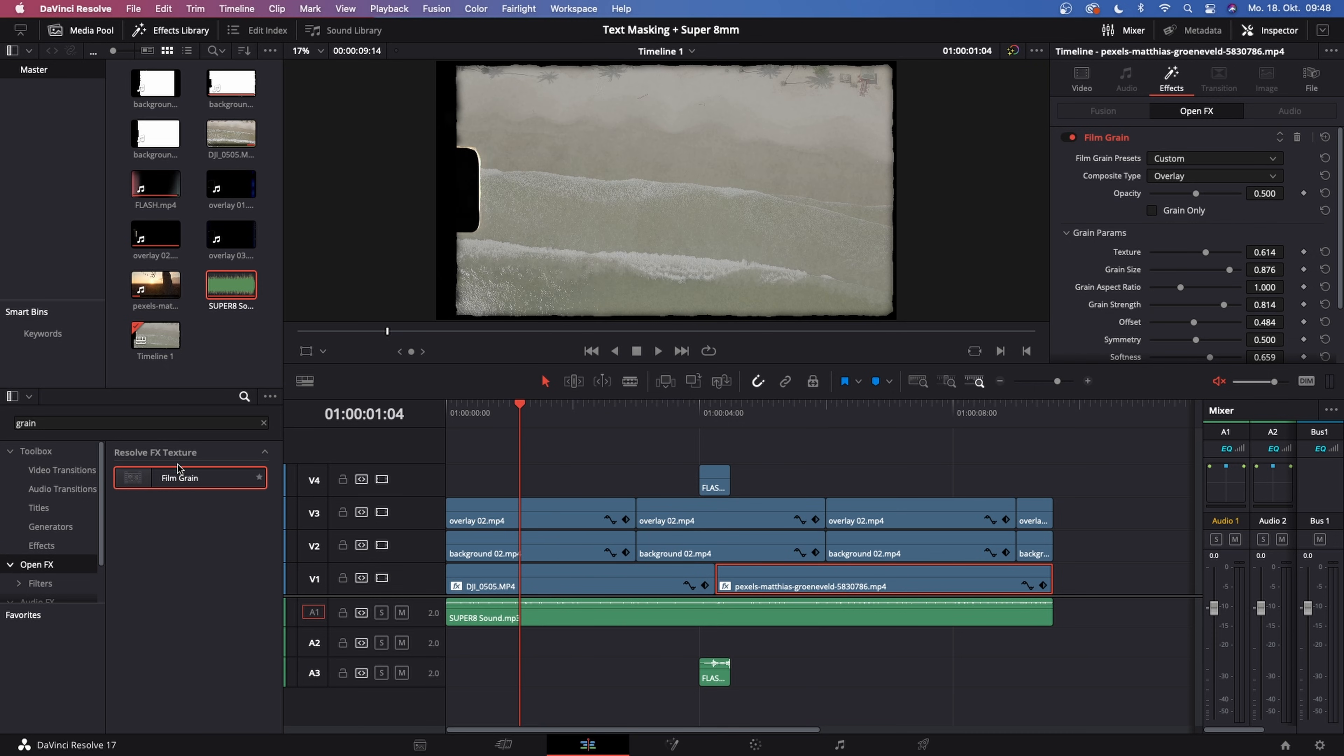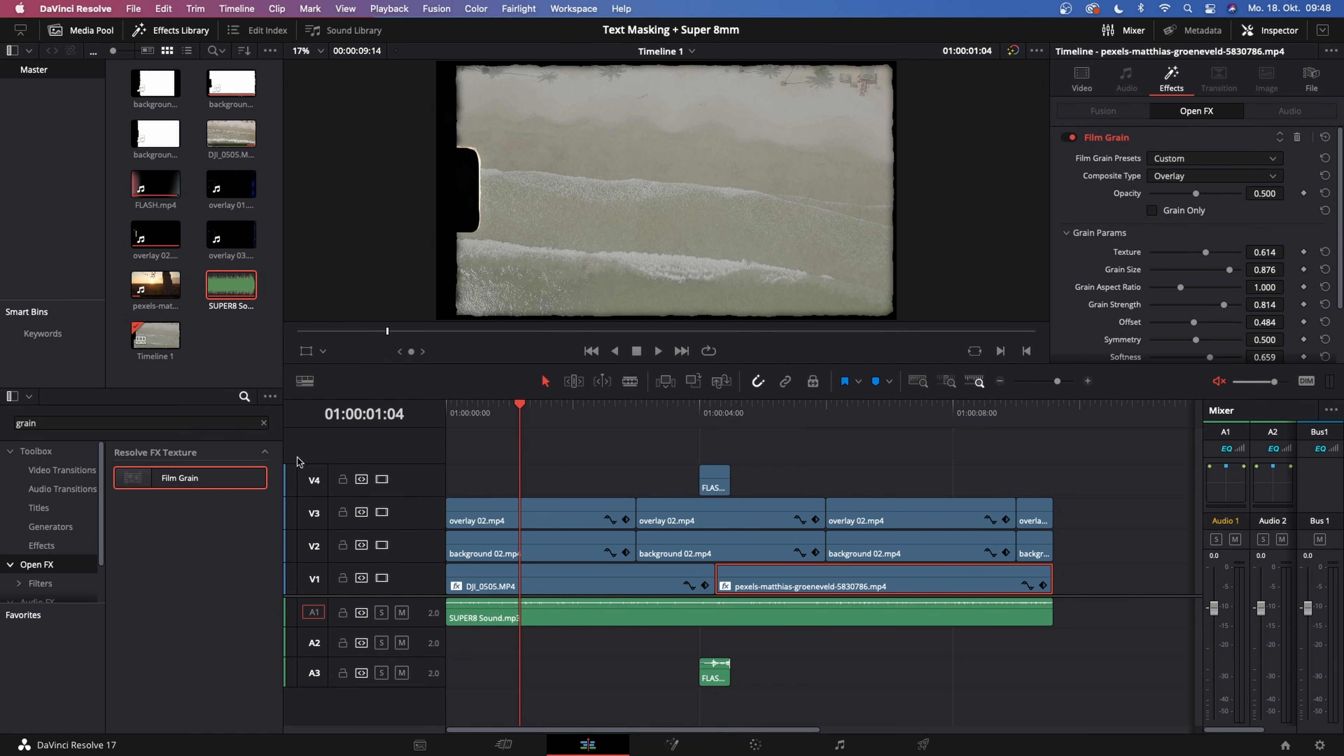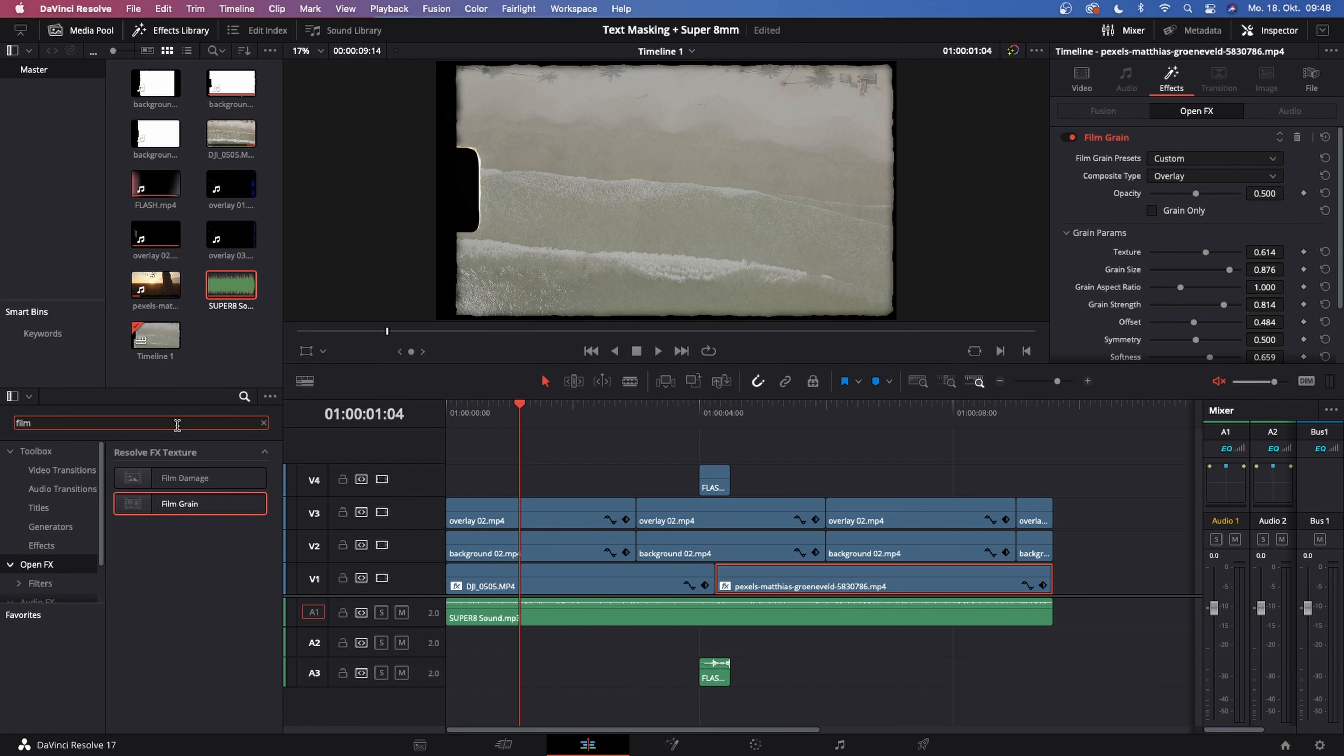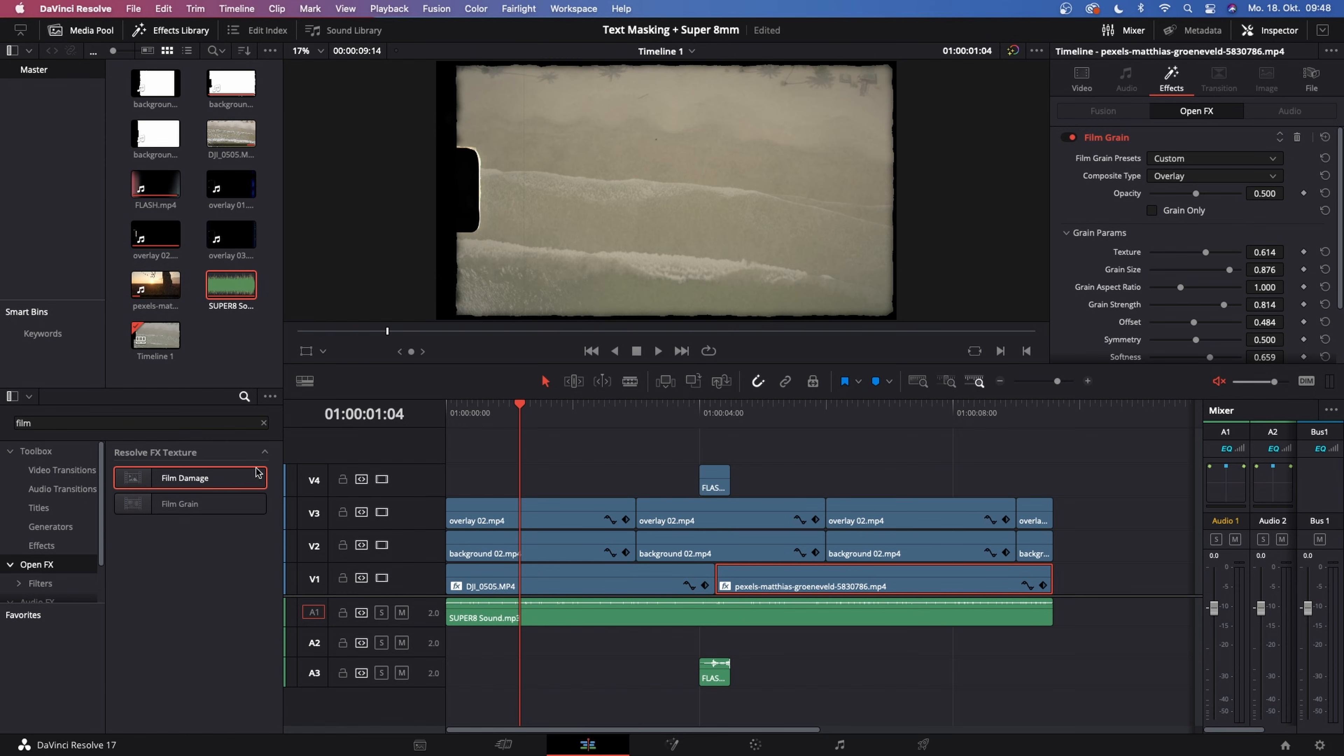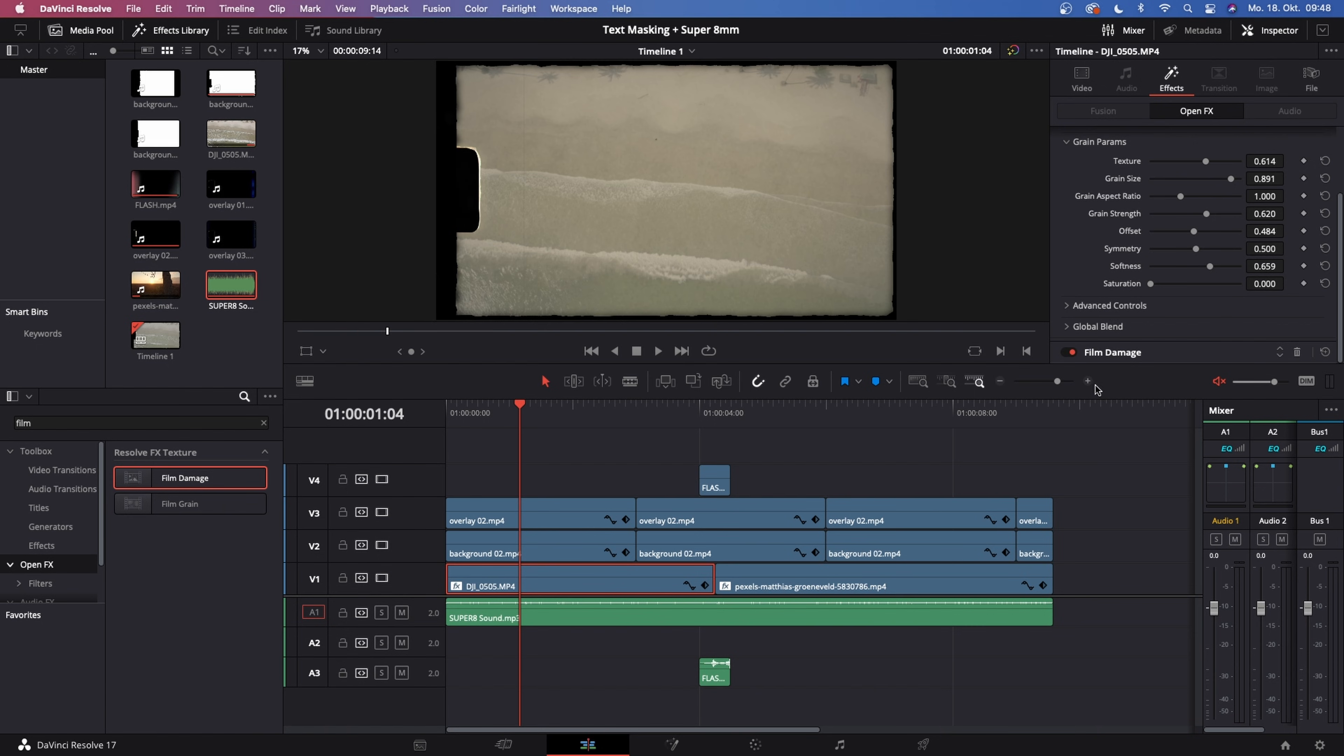Keep in mind, if you're using the film grain, this will be very taxing on your system. The next step that you can do is go to the search bar once again and type in film damage. Just drag this film damage on there. What this does is it adds the film damage and you can blur this quite a bit even more.